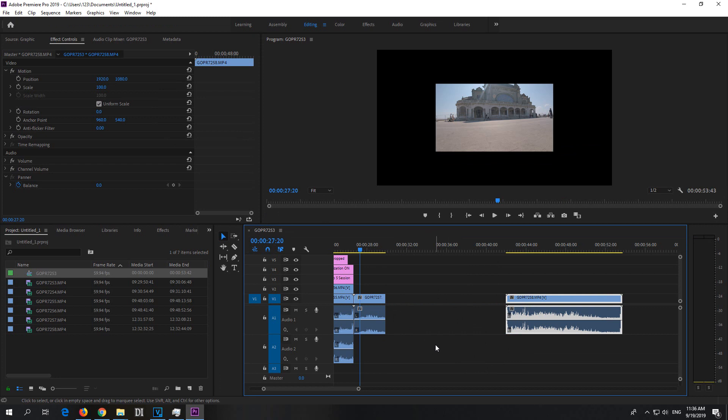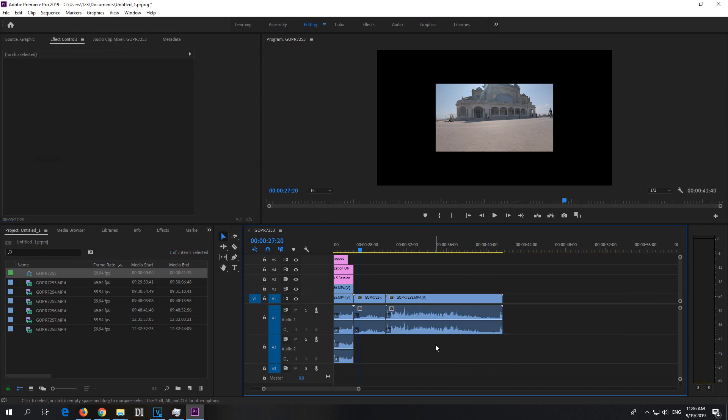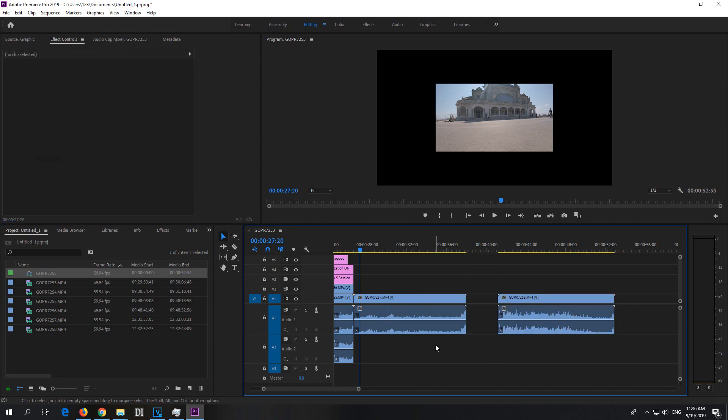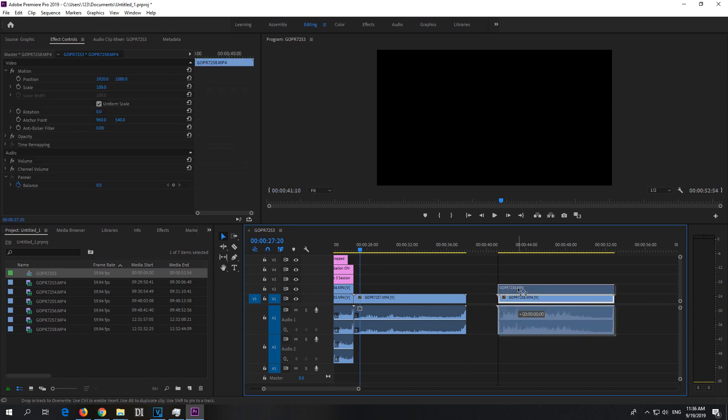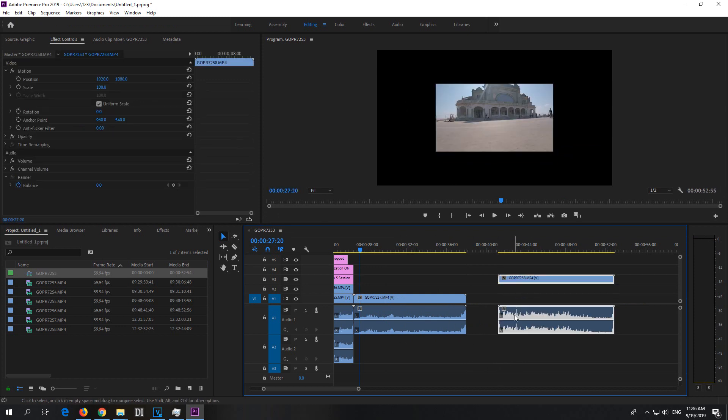You can undo that with Ctrl-Z if you want, if you see the problem right now, but if it's not that obvious, for example, let's say the video track was above and the audio was below.